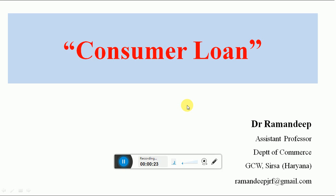A bank customer who has a specific expenditure need for a bank loan, that is for personal use or for household purposes, that loan is known as consumer loan.